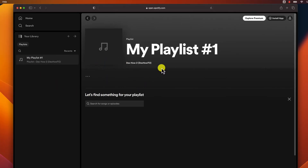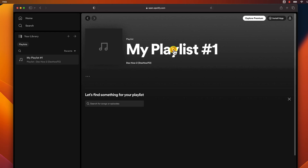This will open a new window where you can name your playlist and add songs to it. Give your playlist a descriptive name so that you can easily find it later. Click on the name and change it how you would like. After you change it, click on Save.